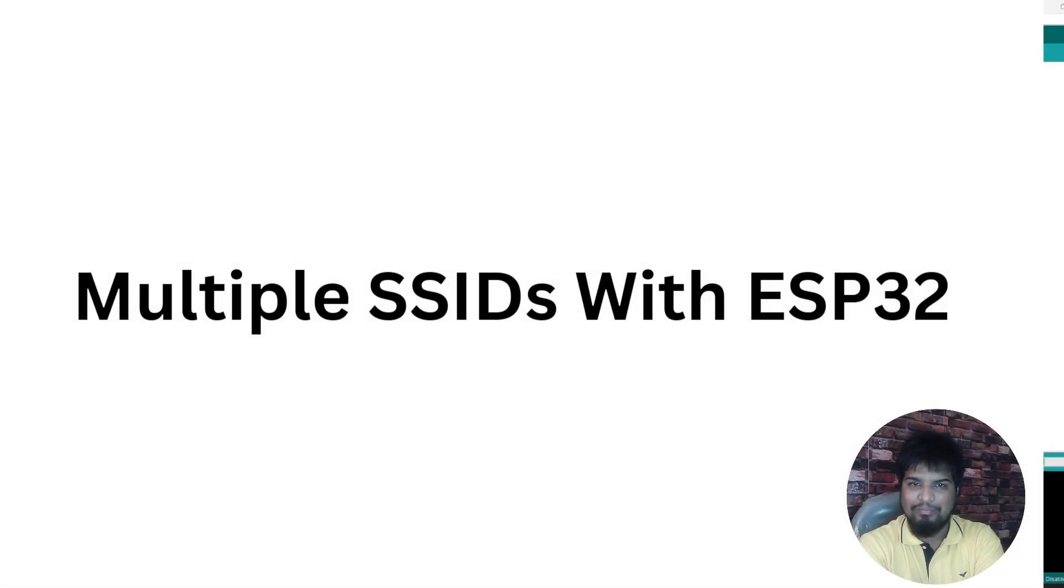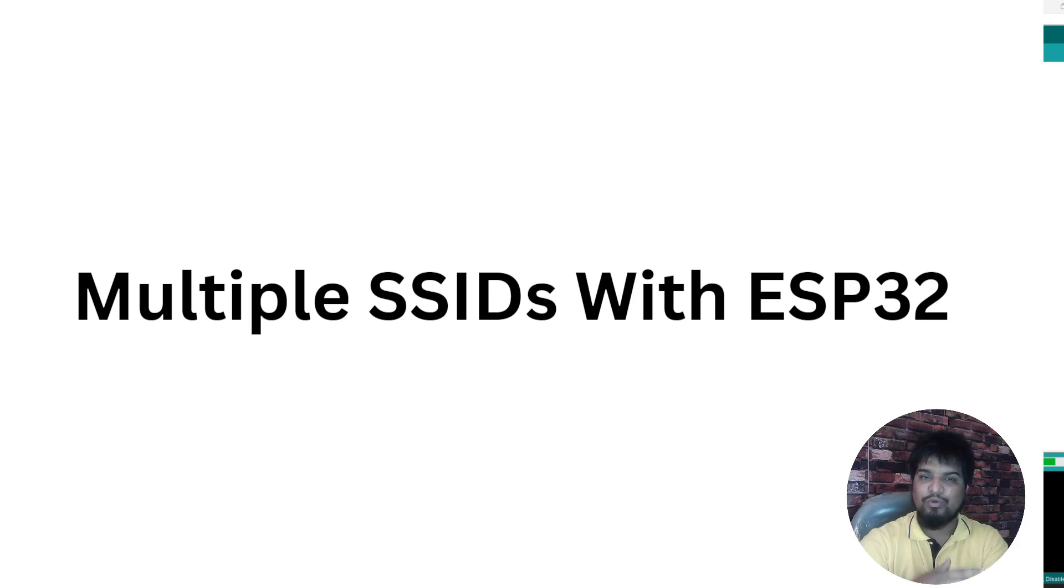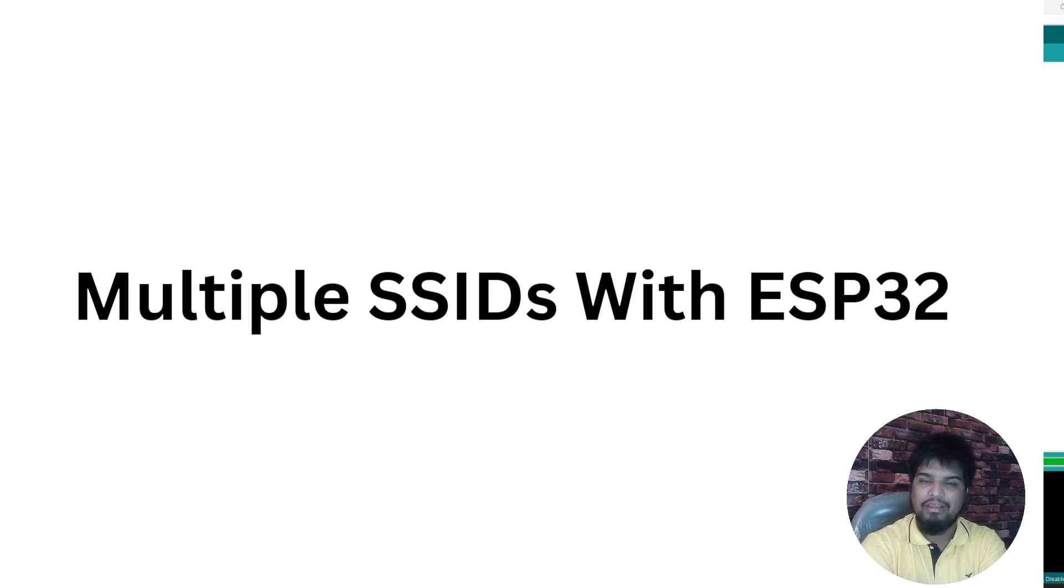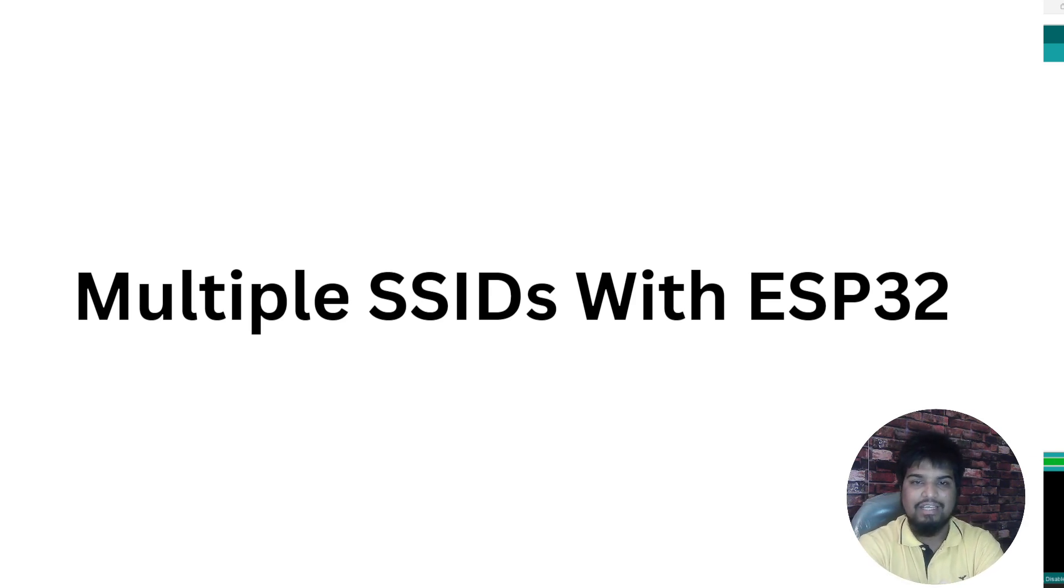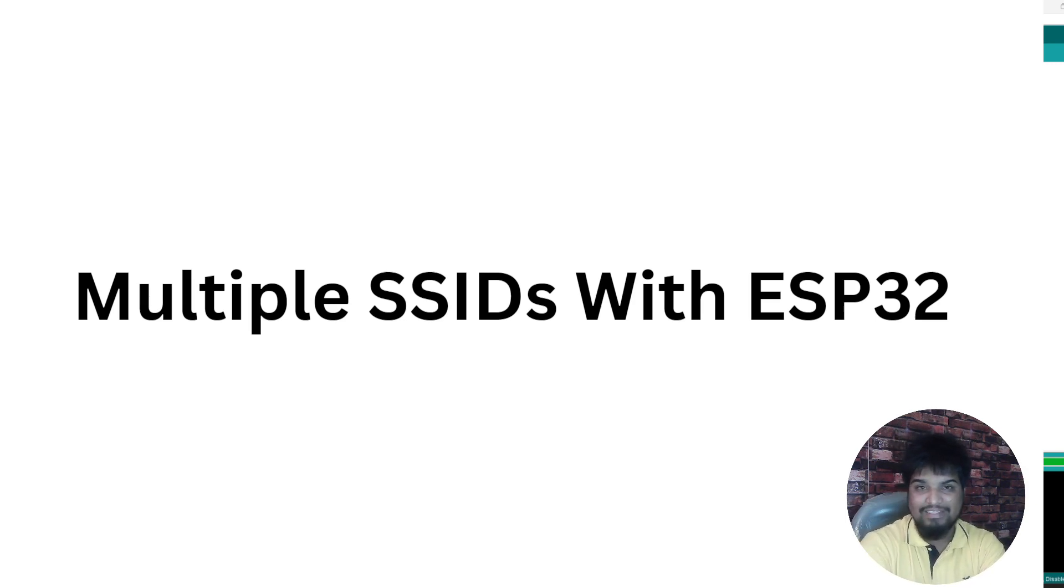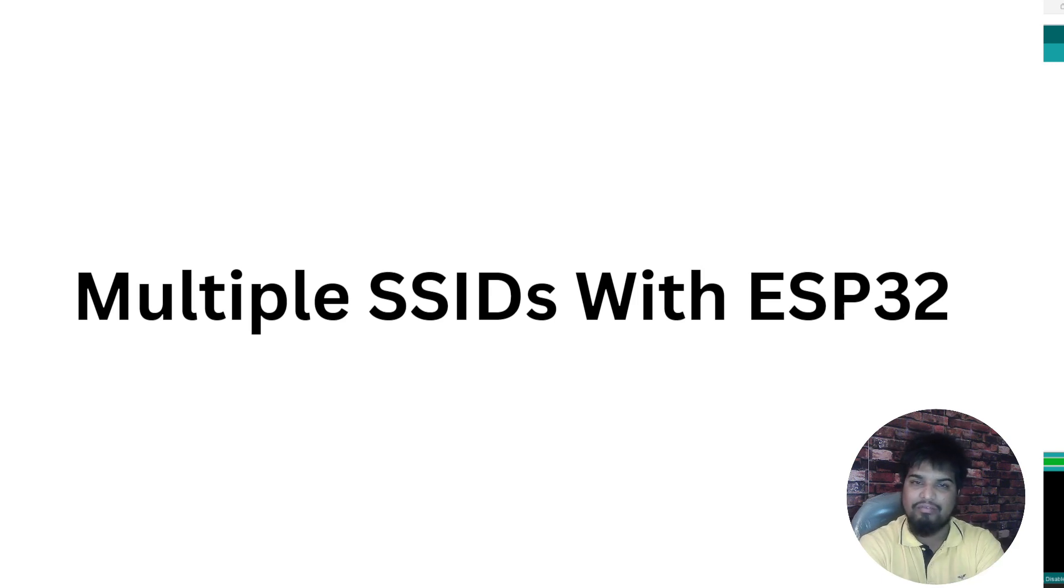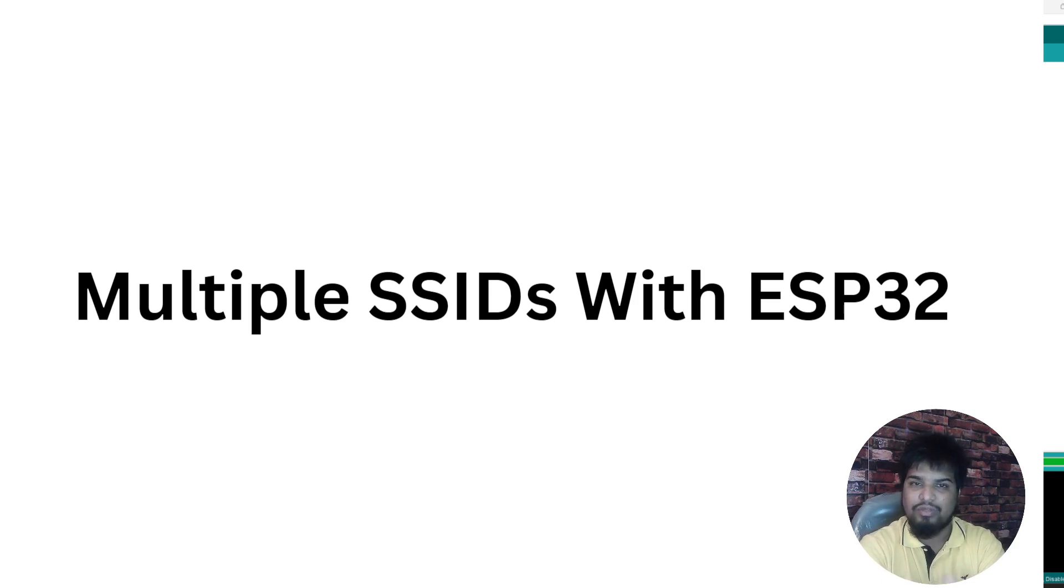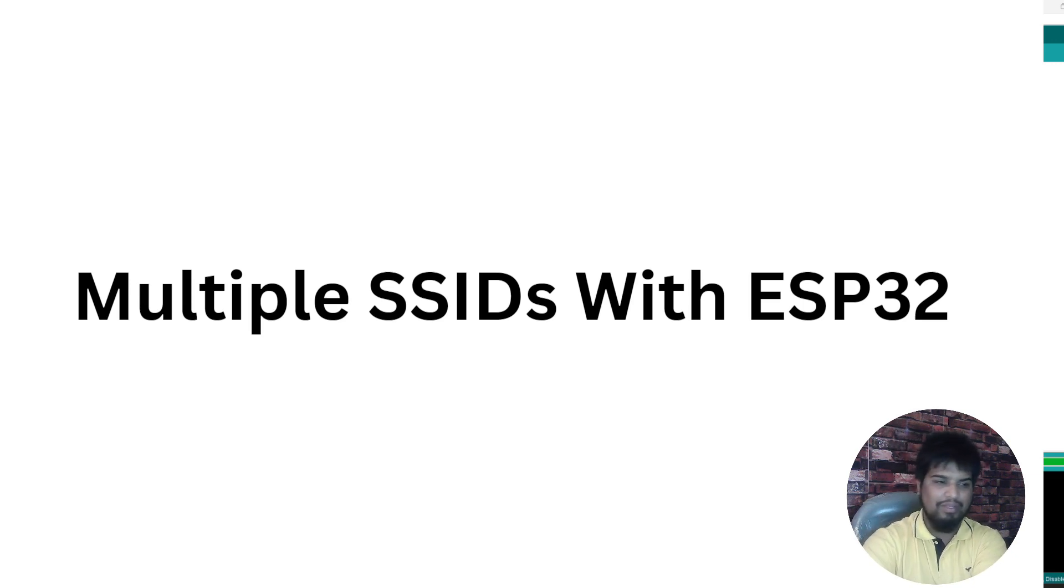Hi and welcome. In this video we'll look into how we can store multiple SSIDs in an ESP32 sketch and then connect to the one which is available. There are scenarios where you just have to have multiple SSIDs stored so that no matter where you are in your own places, it gets connected to the available WiFi. Let's have a look into it.